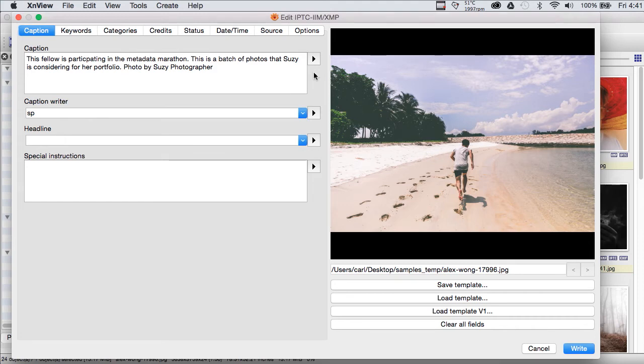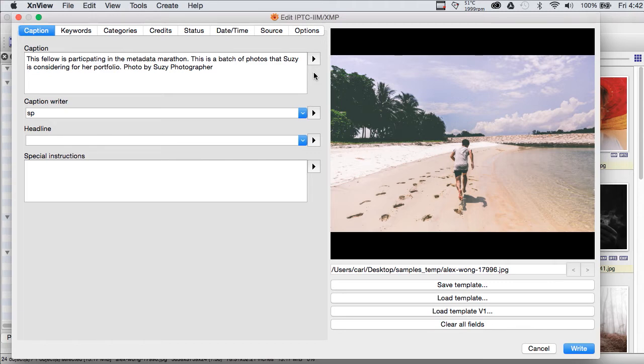Now, you might think that that kind of a limitation is fatal for a program, but it's really not. We really have to tailor our metadata under the assumption that not all users are going to be able to see all the same fields that we can see.